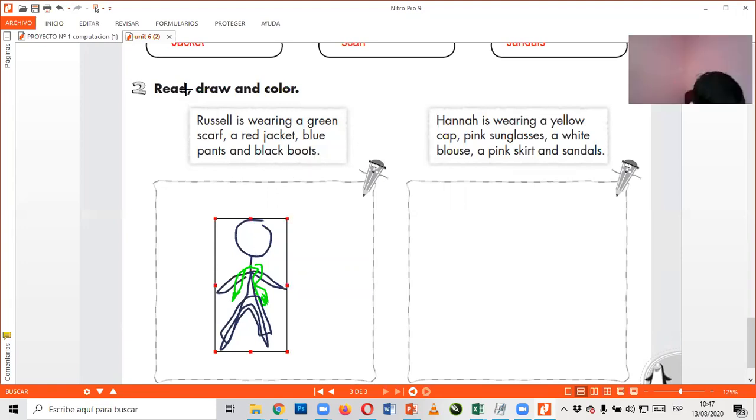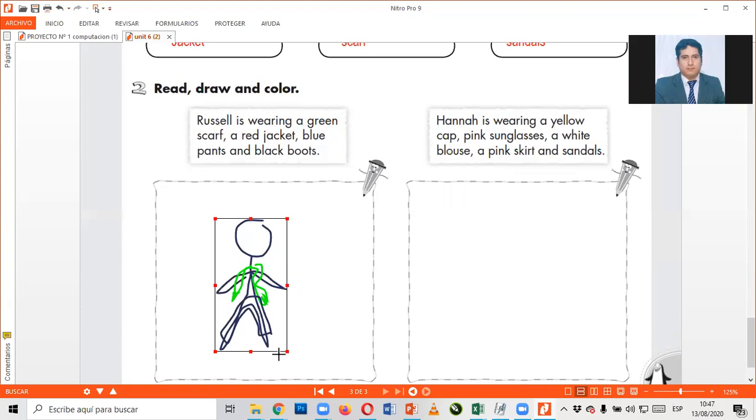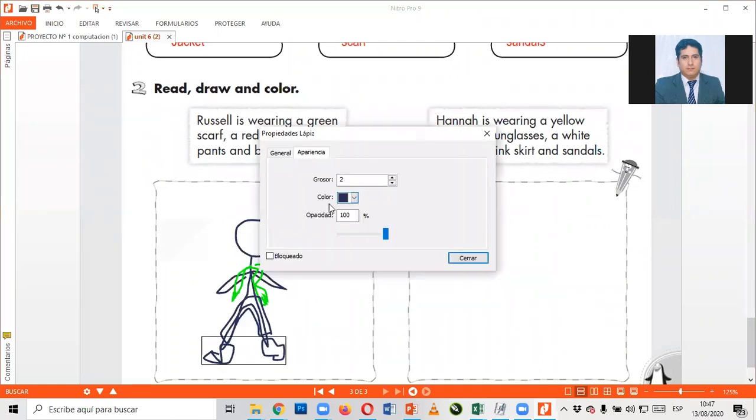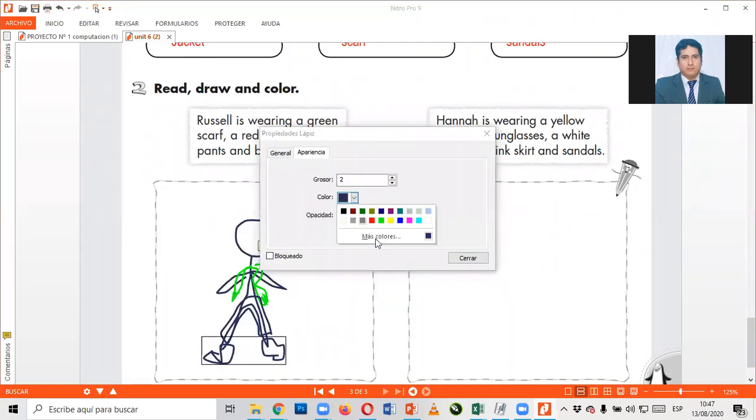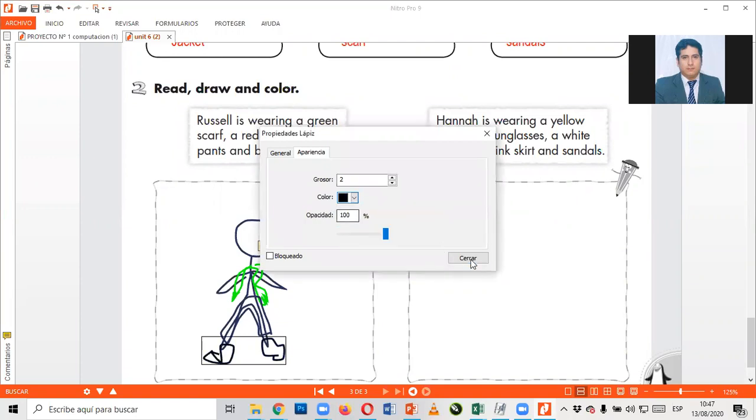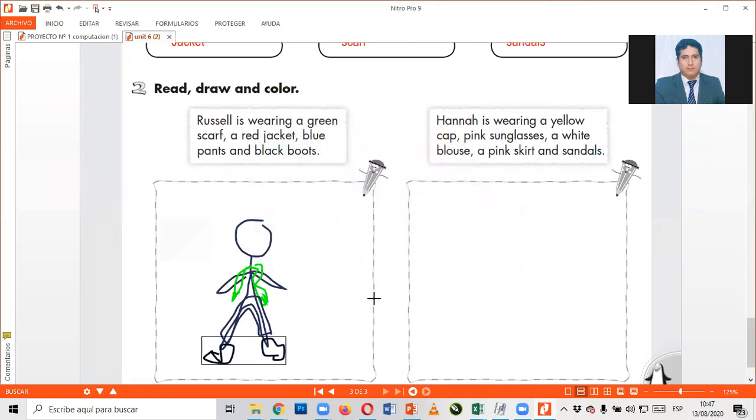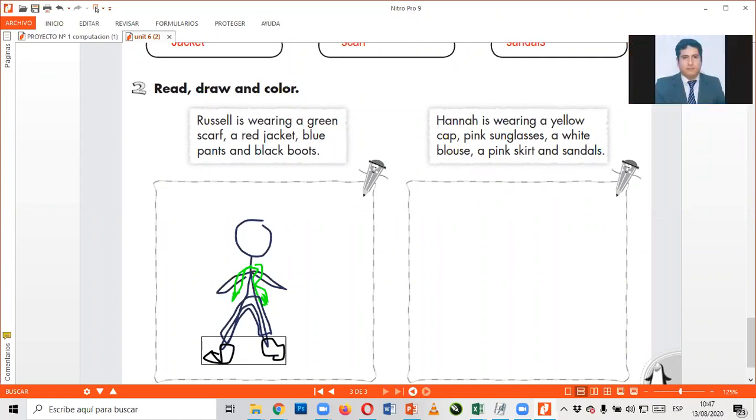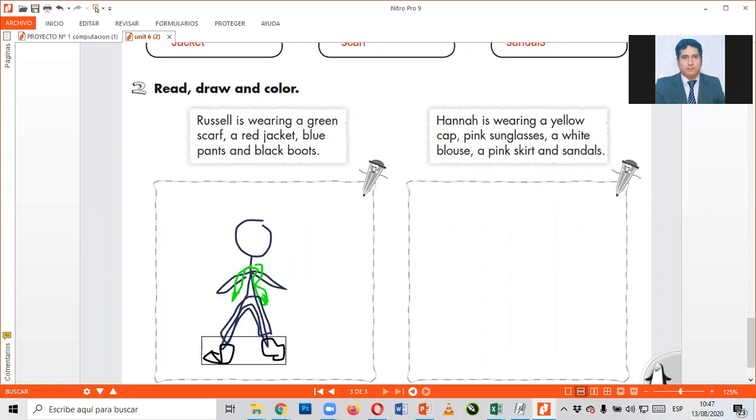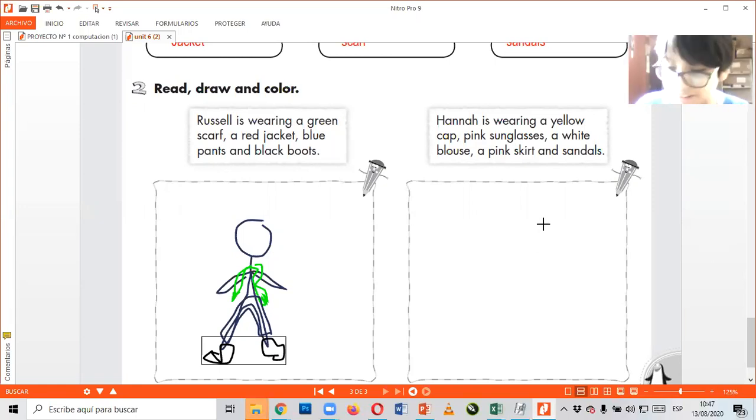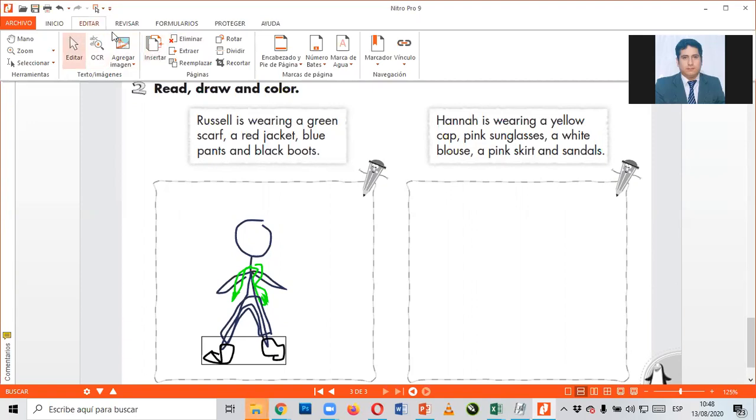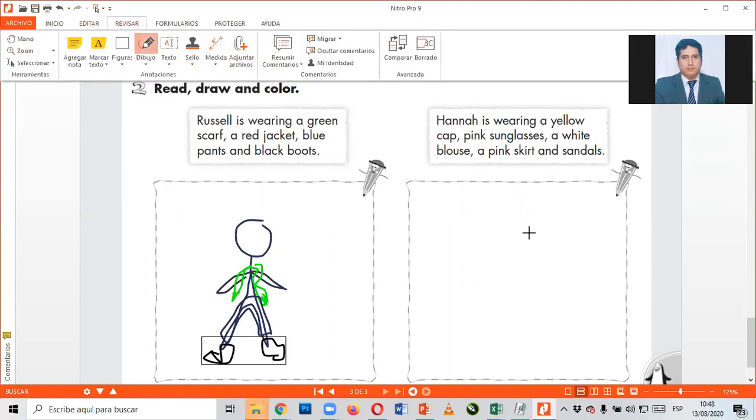Blue pants and black boots. Y aquí le van a tener que dibujar unas boots, chicos. Unas botines acá. Oh my gosh. Bueno, algo así es de sus boots. Pero estos boots dicen de color black. Aquí le ponen color black. El pants de color blue, la scarf de color green, y el boots de color black. Finish.